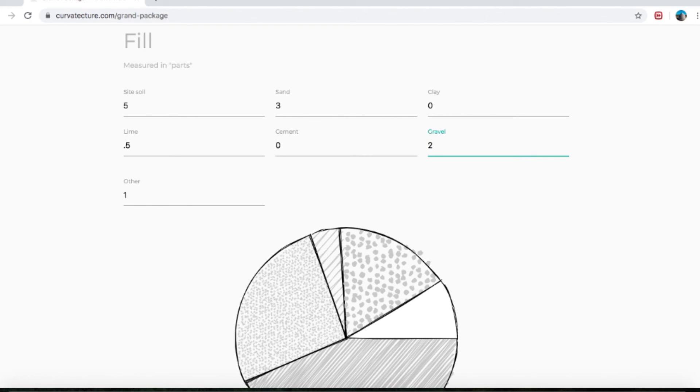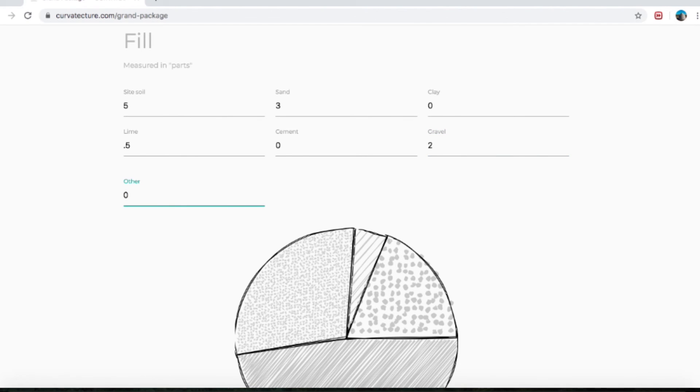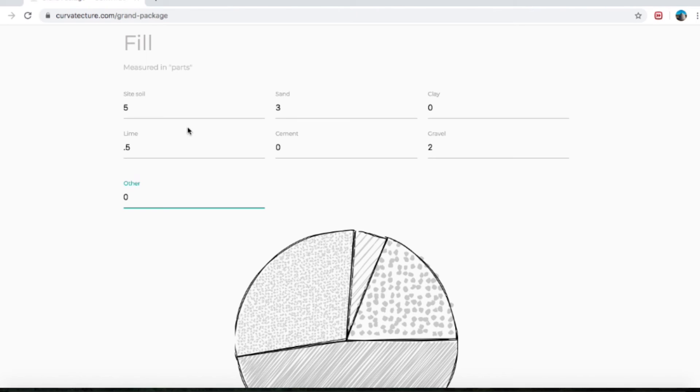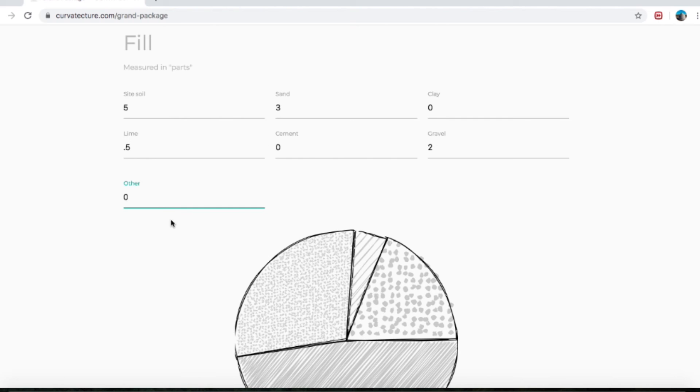Gravel — let's do two parts gravel and then zero other. The 'other' is there if you have something else you want to be chucking in, like recycled smashed-up glass or scoria, which has really great insulative properties. Anything else you might want to chuck in, you can put in the 'other.' So we've got five parts site soil, three parts sand, no clay, 0.5 of a part of lime, no cement, two gravel and no other.